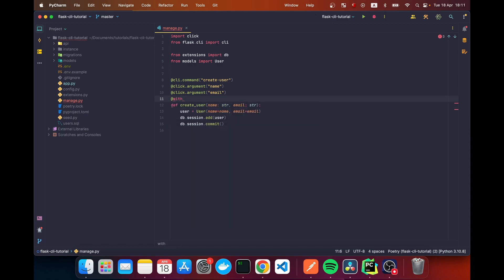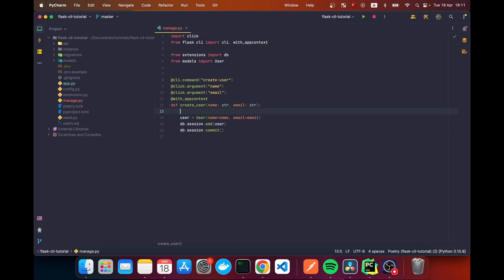We also want the application context, so there's another decorator called 'with_app_context', imported again from 'flask.cli'. Then we add a docstring which serves as the description of our function: 'Pass the name and email to create a user'. You'll see where this appears shortly.